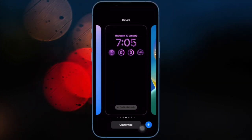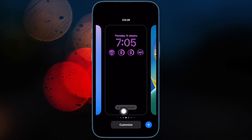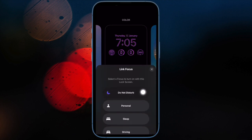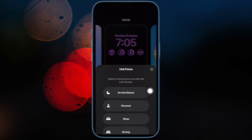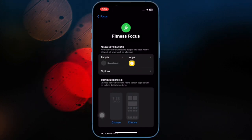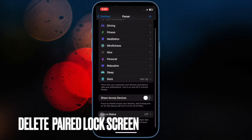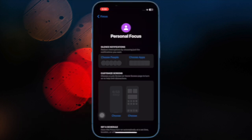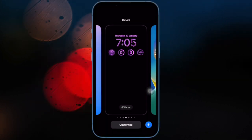To do so, long press on an empty area on the Lock Screen to open the customization menu, then select Focus at the bottom, after that tap on the same one again to unlink Do Not Disturb. Alternatively, you can also delete the linked Lock Screen — open the Lock Screen customization menu, swipe up on the Lock Screen, and hit Delete.